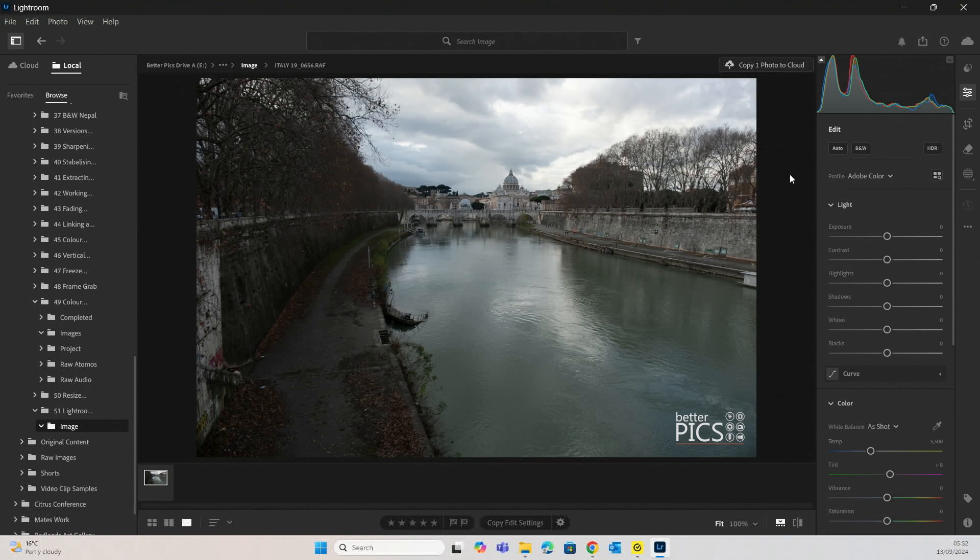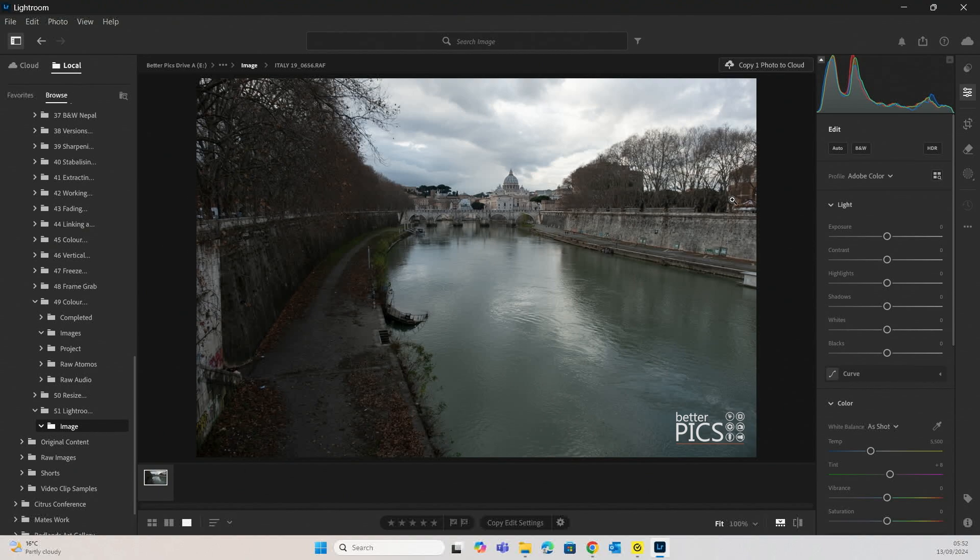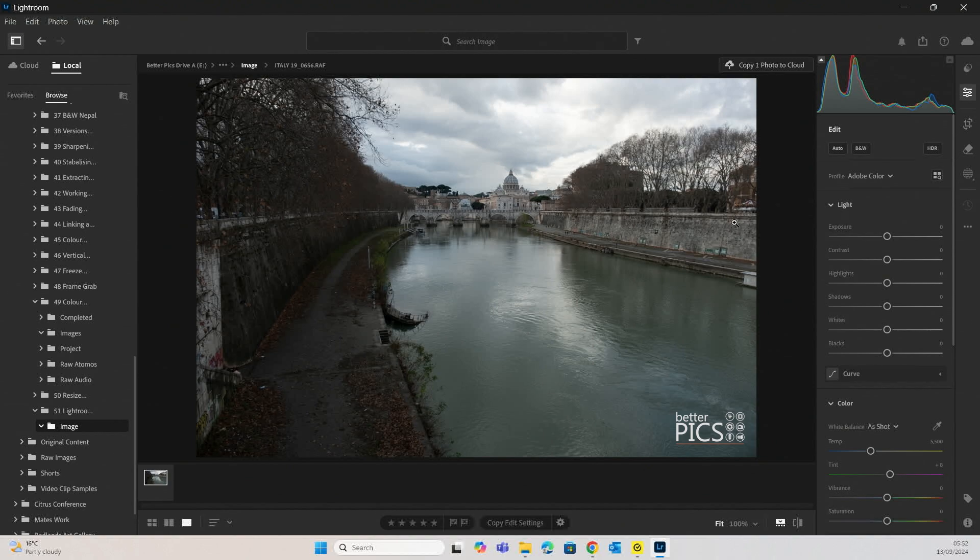So today's image is one that I shot in Rome, Italy a few years ago. What we're going to do first is give it a quick image edit, more of a global edit, and get it to a point where I would naturally go onto an adjustment brush to start adjusting specific parts of the image.